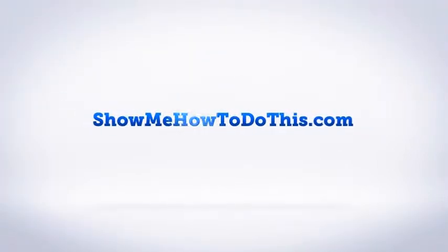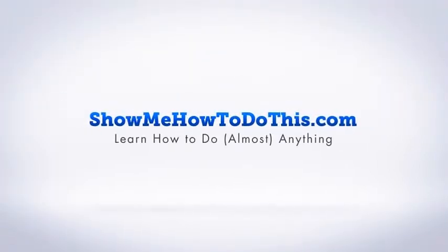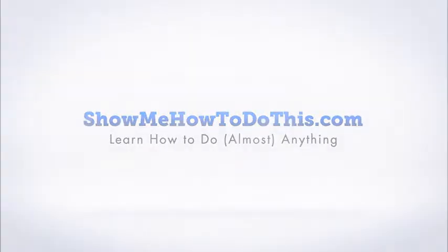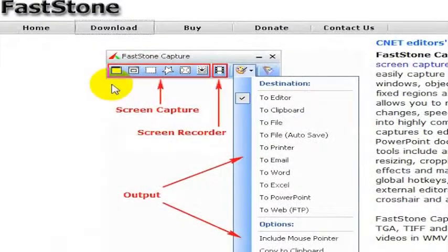Faststone Capture is one of my favorite screen capture tools. I have used a bunch over the years. If you've been watching this YouTube channel for a while, you know that we have made a ton of screen capture videos.